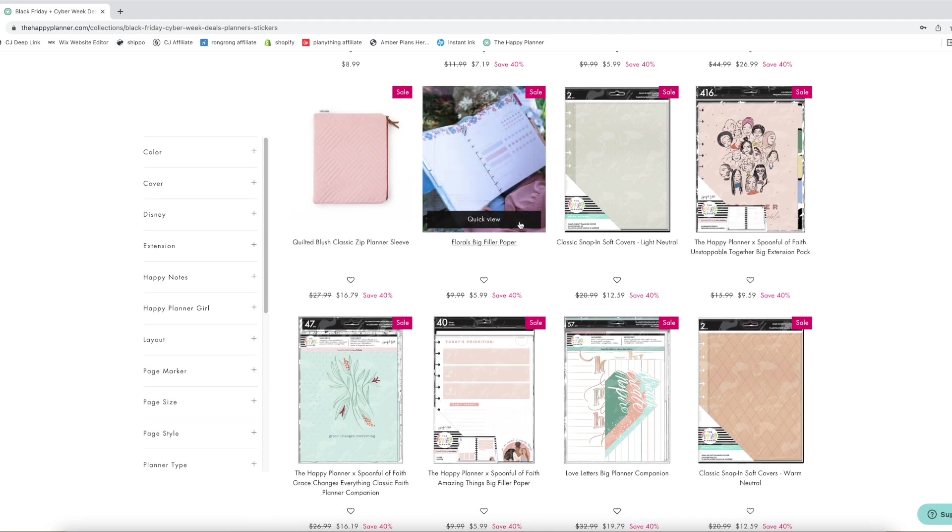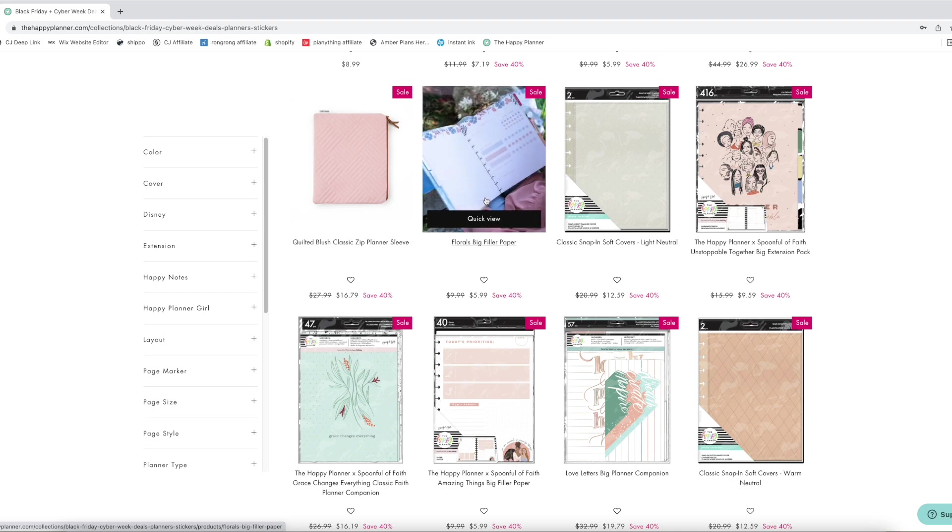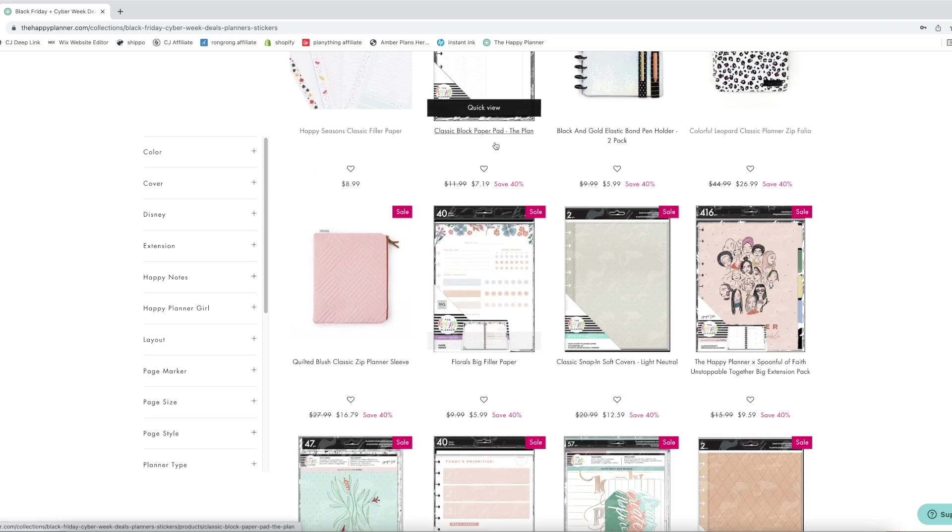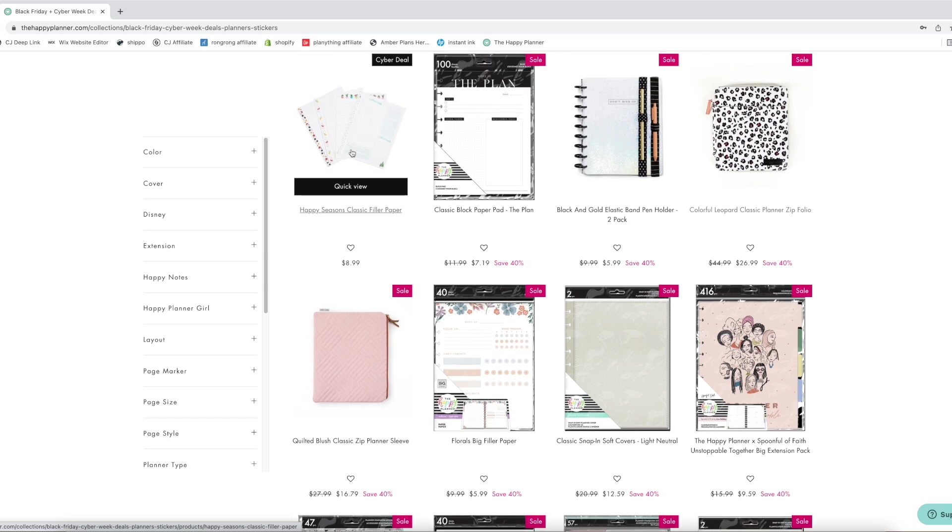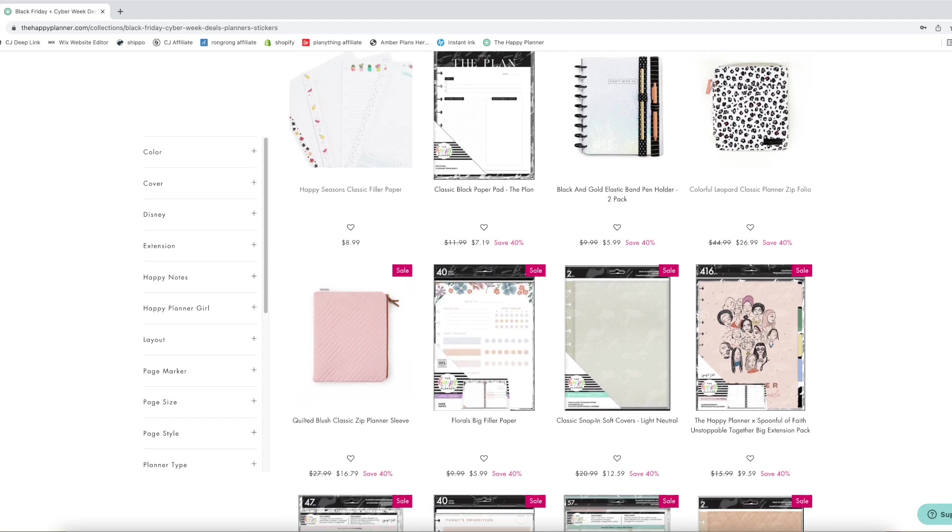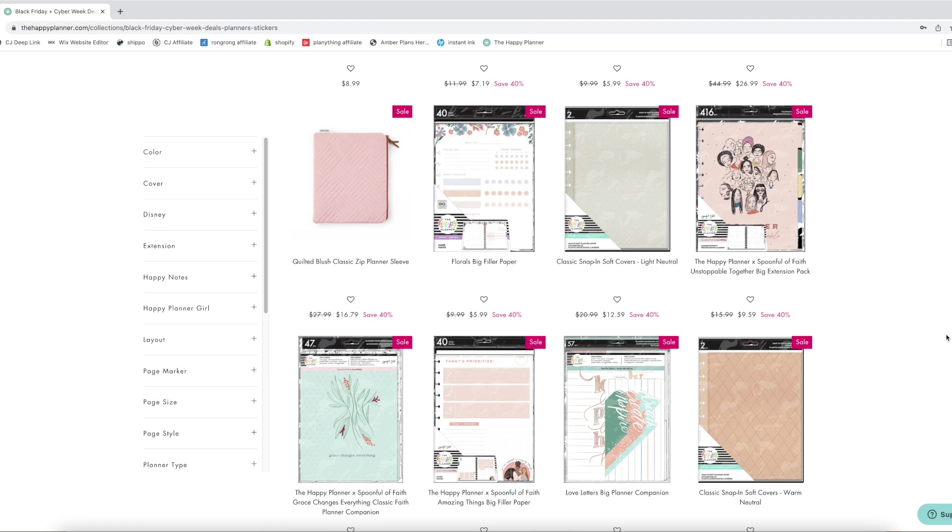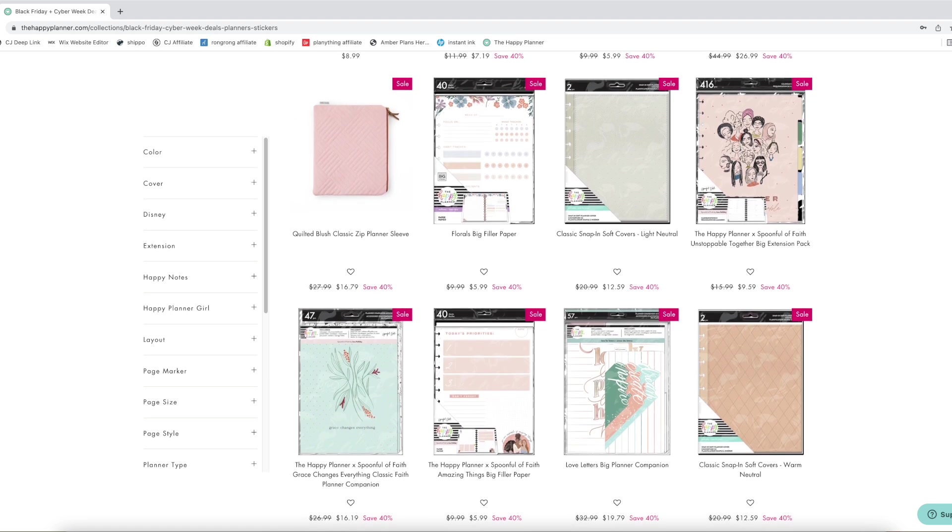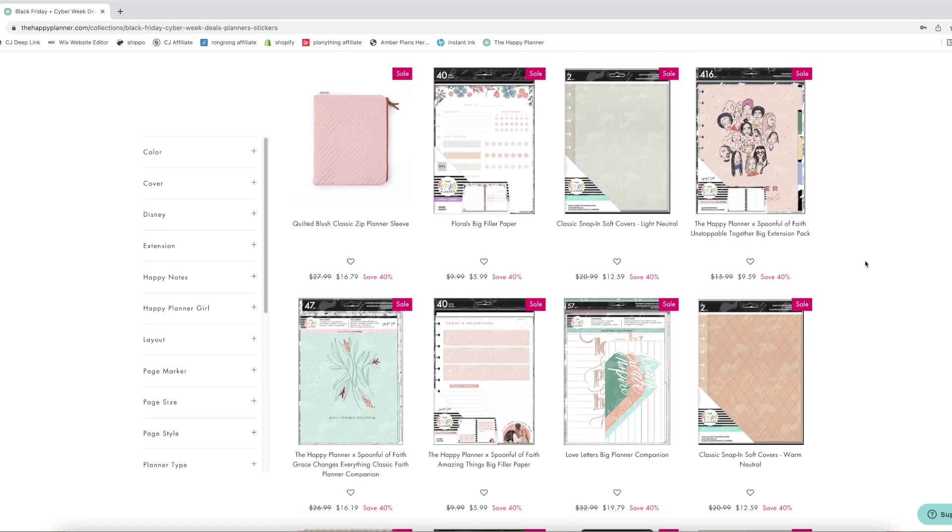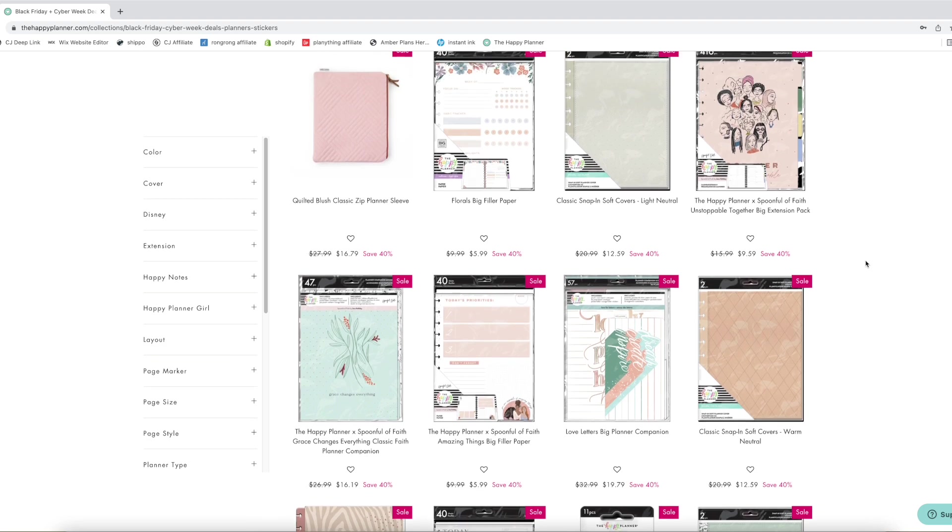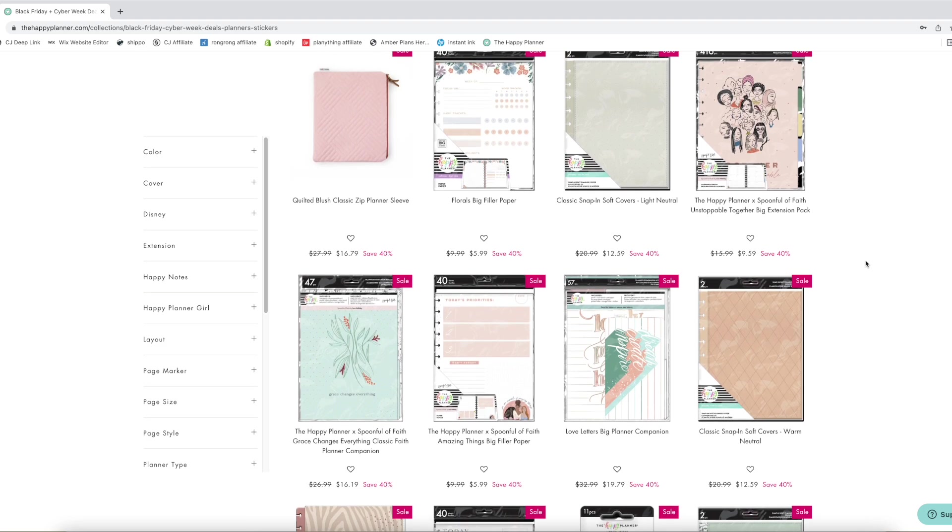I also love that paper but I do not need that. That's also in big size, so in case you were curious about that. The filler paper that's the cyber deal is classic, they don't have it in big. What else do we have? We have some Spoonful of Faith things, the companion pack and the extension pack.